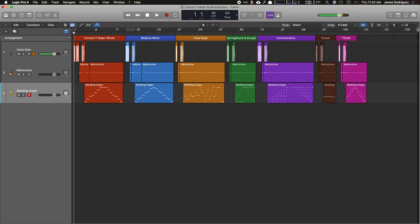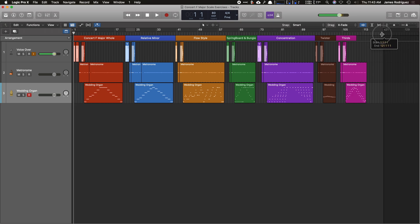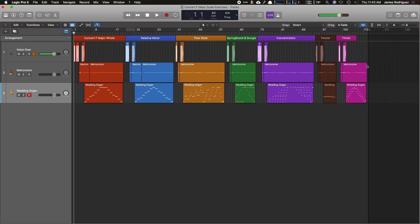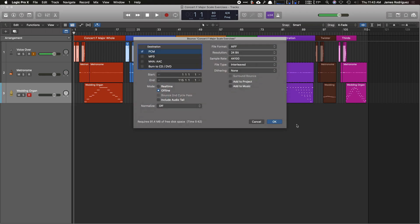So I'm going to click away, hit command B for bounce, and that will give me the settings to export this as an AIFF file, which is a lossless audio file, the highest quality. You can also do wave as well.